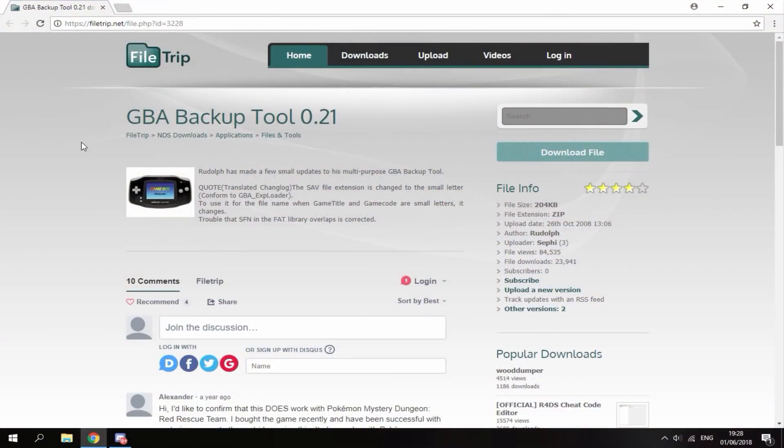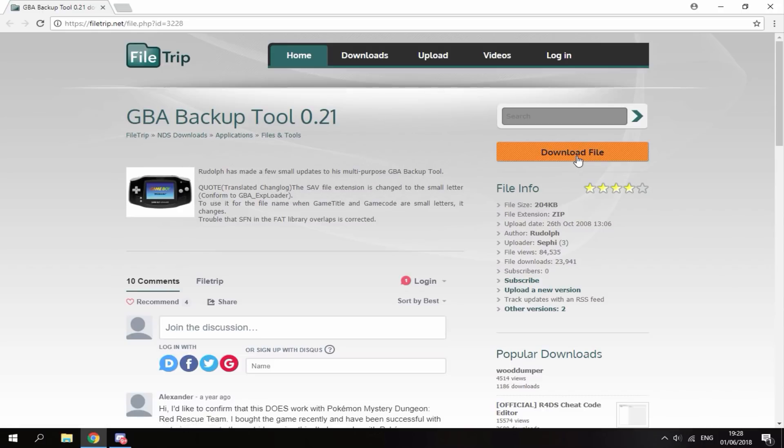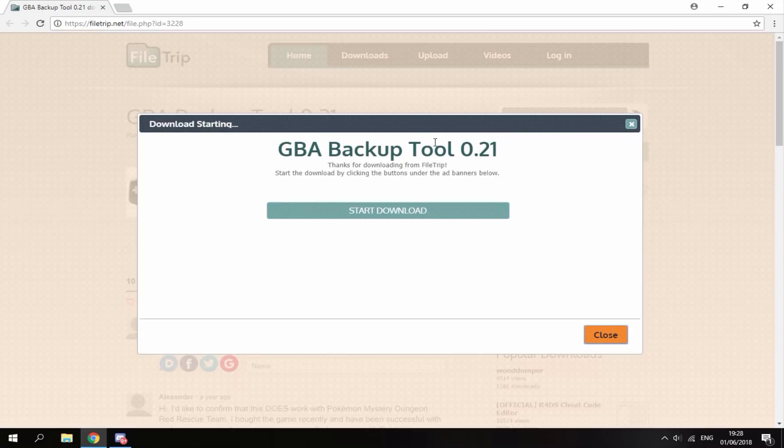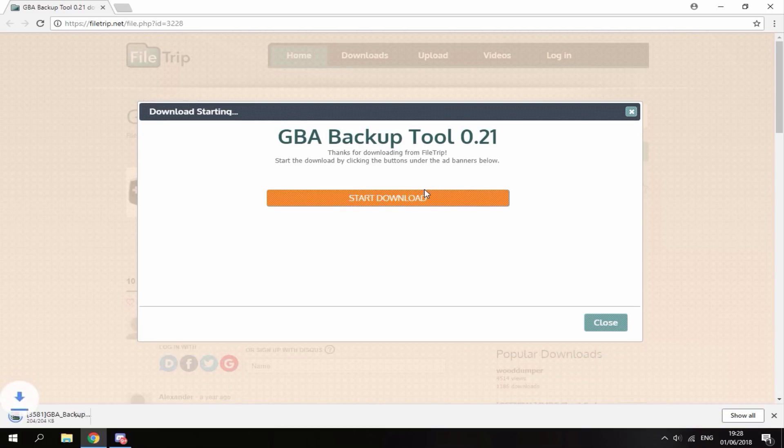Right, so once you're on your computer, I will leave a link to this file in the description. It's called GBA Backup Tool. All you want to do is just click the green download file button. Then just click start download and the zip file will begin downloading.